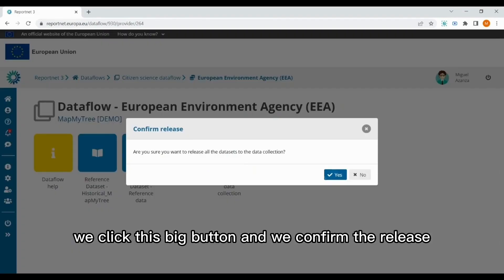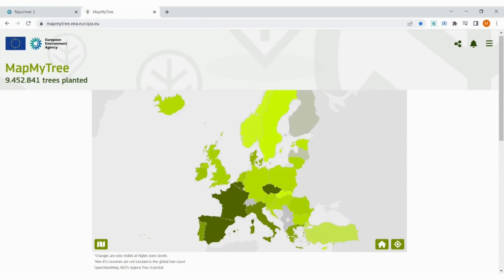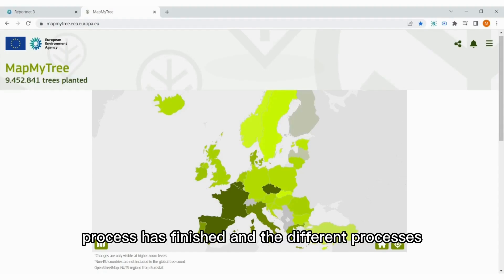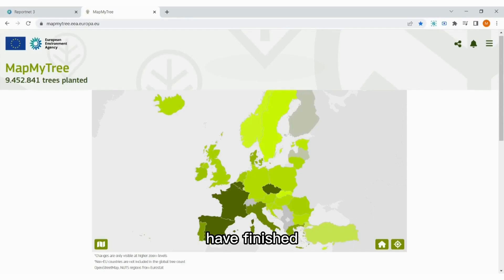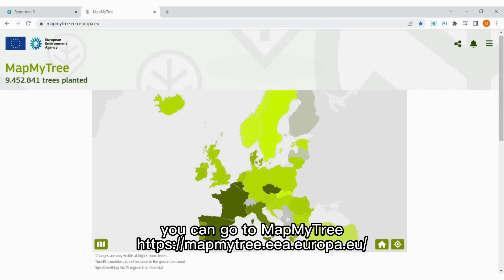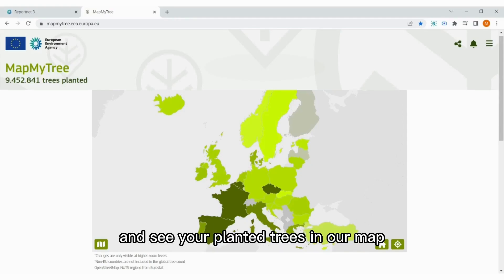After the release to data collection process has finished, and the different export processes automatic from ReportNet 3 have finished, you can go to mamaitree.eea.europa.eu and see your planted trees in our map.